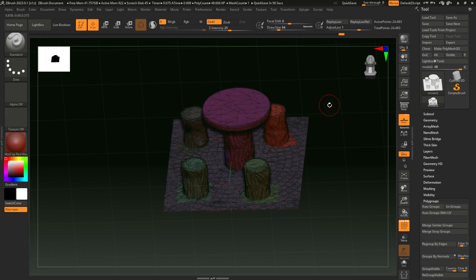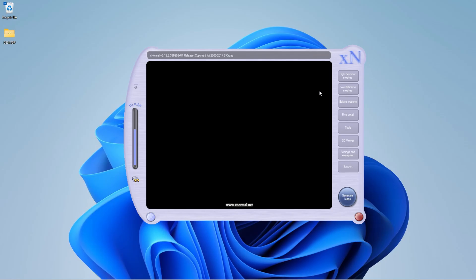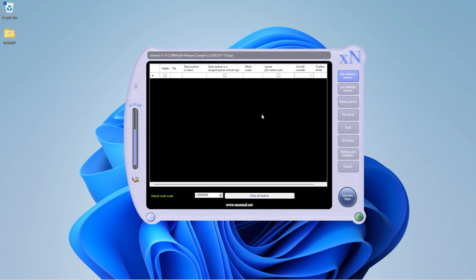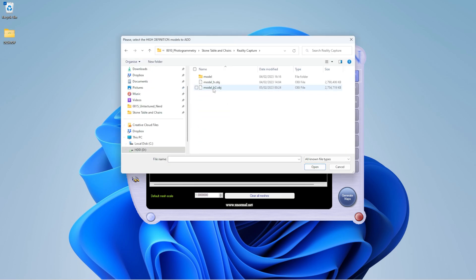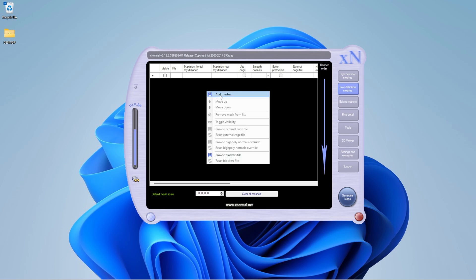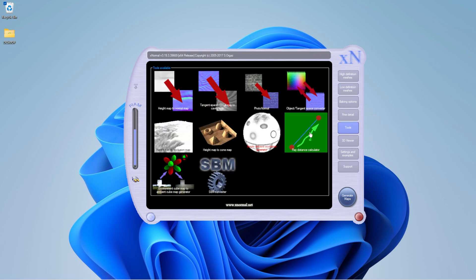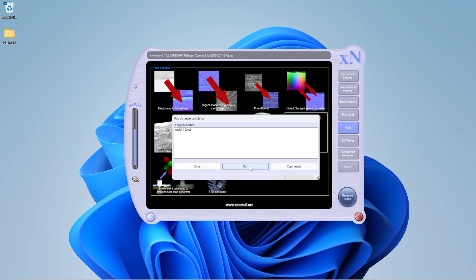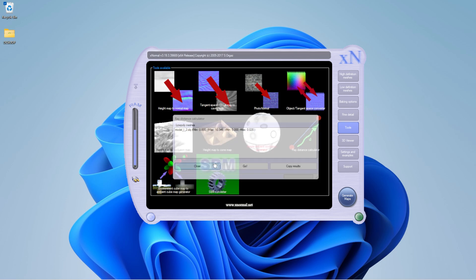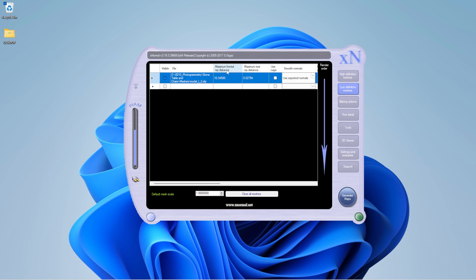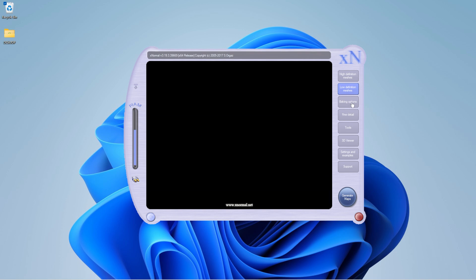Now we're in xNormal, a great program that's been around a long time. Click High Definition, right-click, Add Meshes, and add the high-poly mesh. Then go to Low Definition, add the low-poly mesh. Next, go to Tools and click the Ray Distance Calculator, which determines how far apart the high-poly and low-poly are. Hit Go and let it compute — 45 seconds to a minute is plenty. Then hit Stop, Copy Results, and Close. It adds Maximum Frontal and Rear Distance values for accuracy.